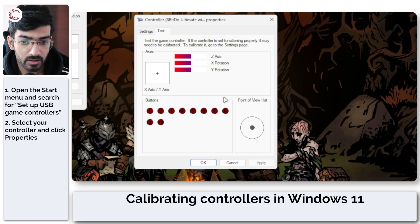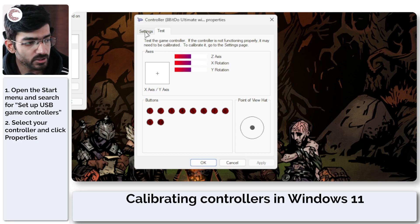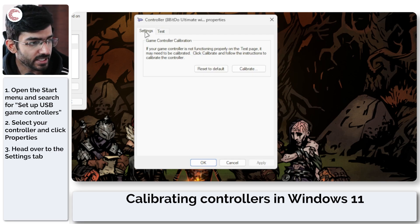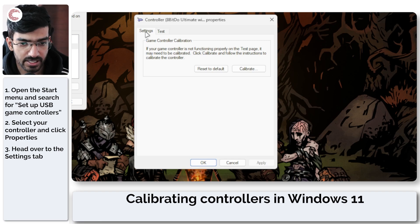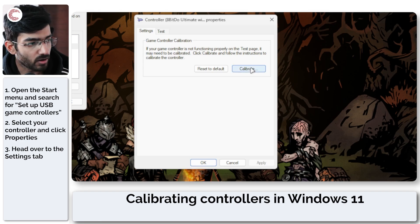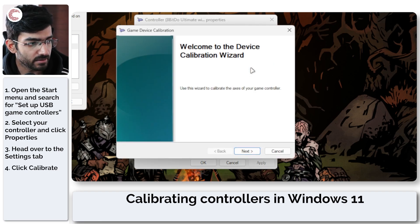So now we're going to calibrate it. To do this, head over to the Settings section here and then click on Calibrate.